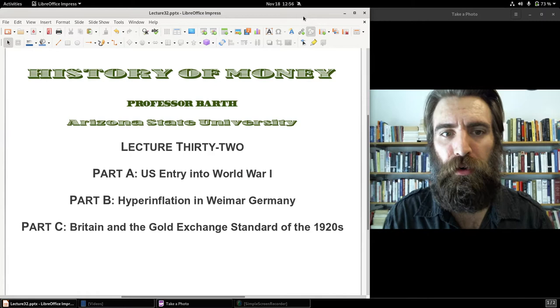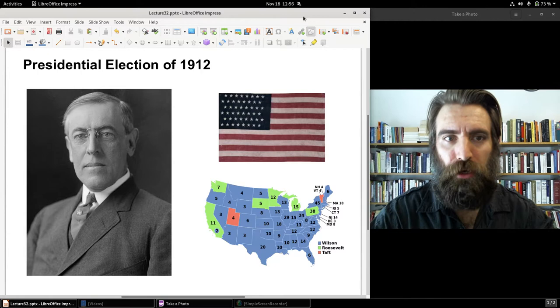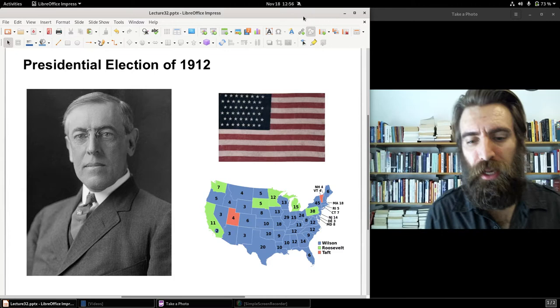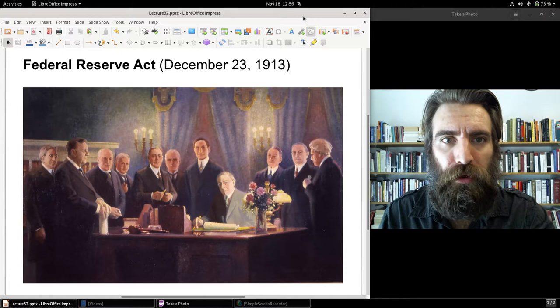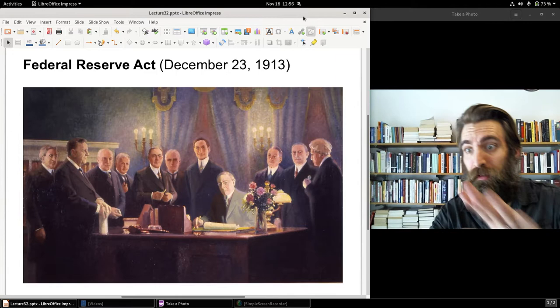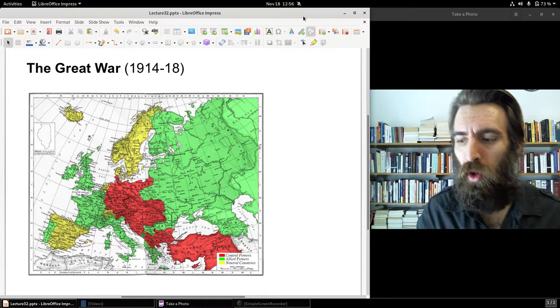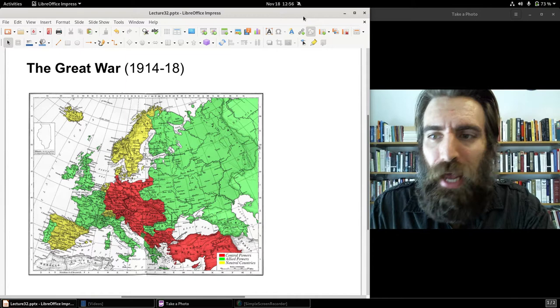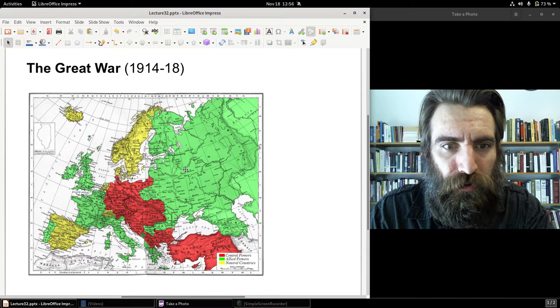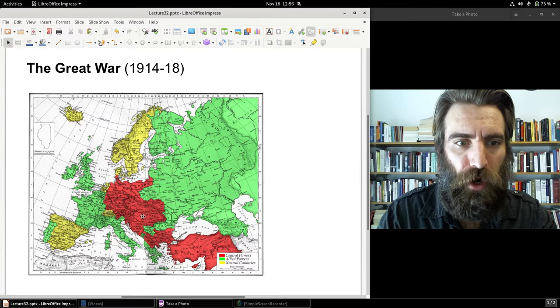So last time: presidential election 1912, Wilson becomes president in March of 1913. Eight months later, we have the Federal Reserve Act, which Wilson signs into law on December 23rd. And then eight months after that, war breaks out in Europe, known as the Great War — we remember it as World War I — between the Allied Powers, pictured there in the green, the chief being Britain, France, and Russia, against the Central Powers: Germany, Austria-Hungary, the Ottoman Empire.